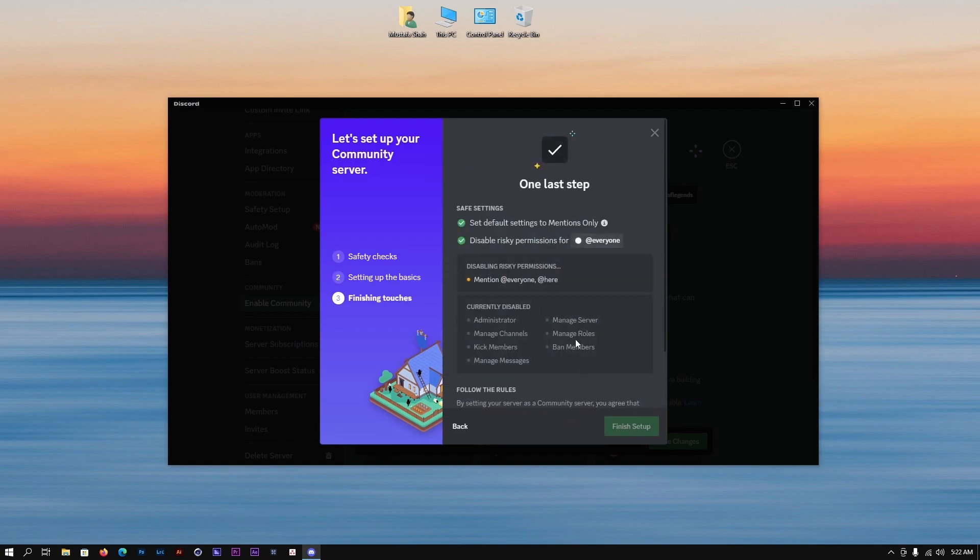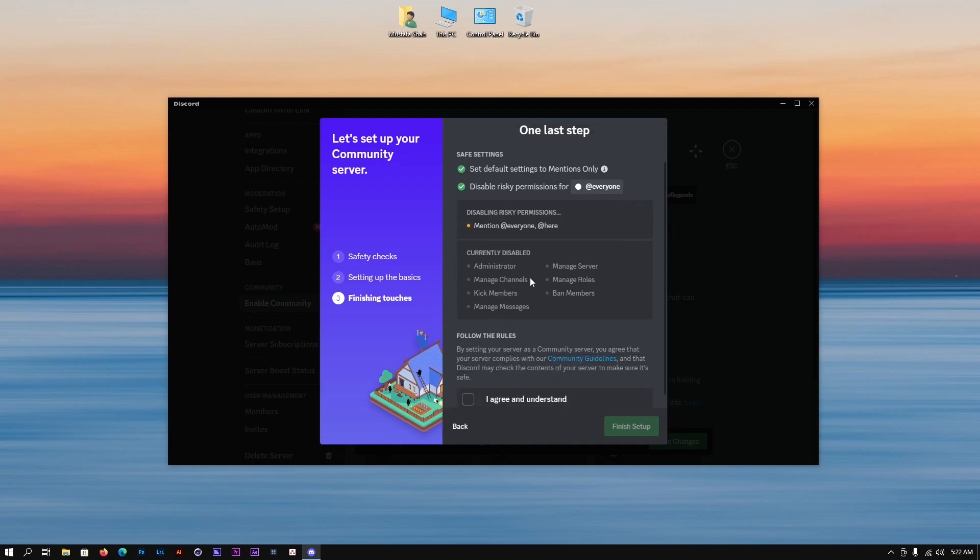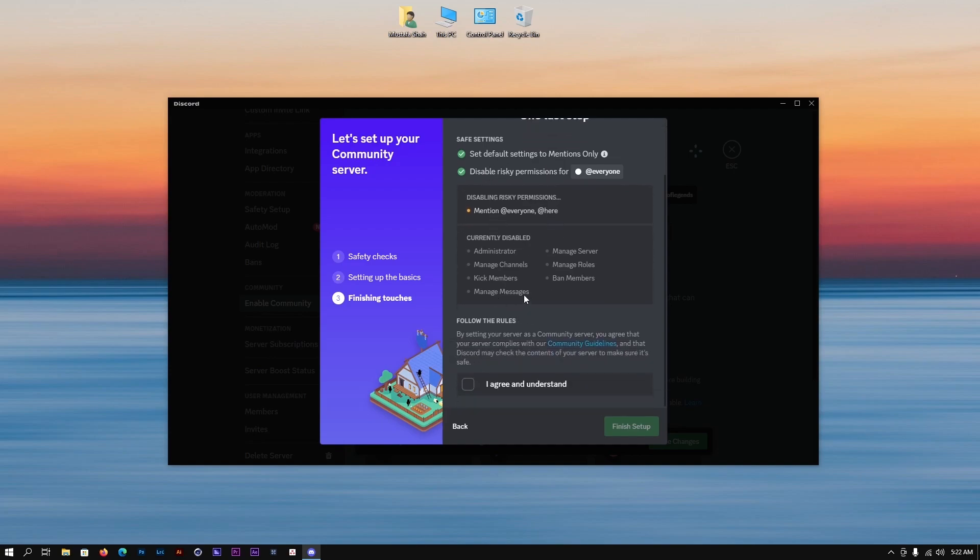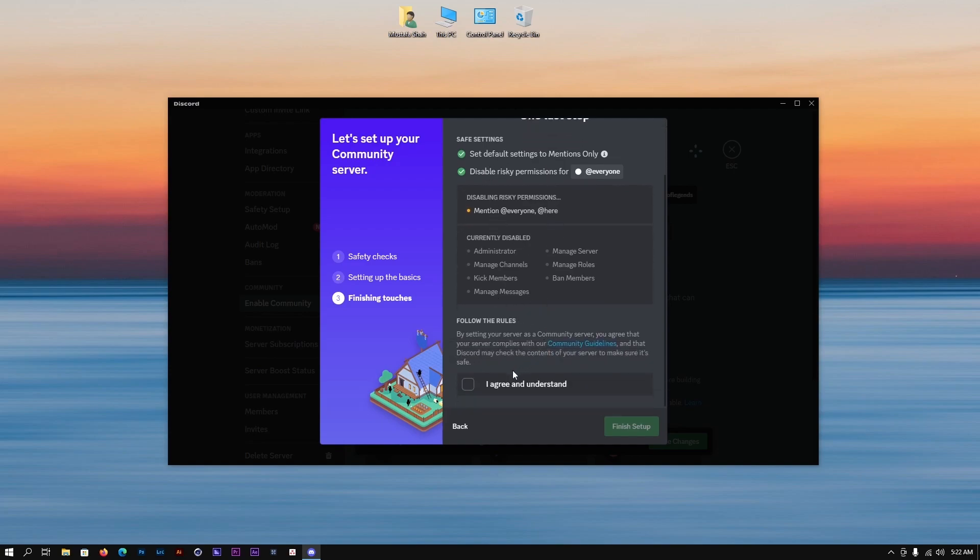Once you click on next, this is basically going to appear in front of you. As you can see there are following things that they say that currently are disabled. You're going to scroll down, click on I agree and understand, and then click on finish setup.